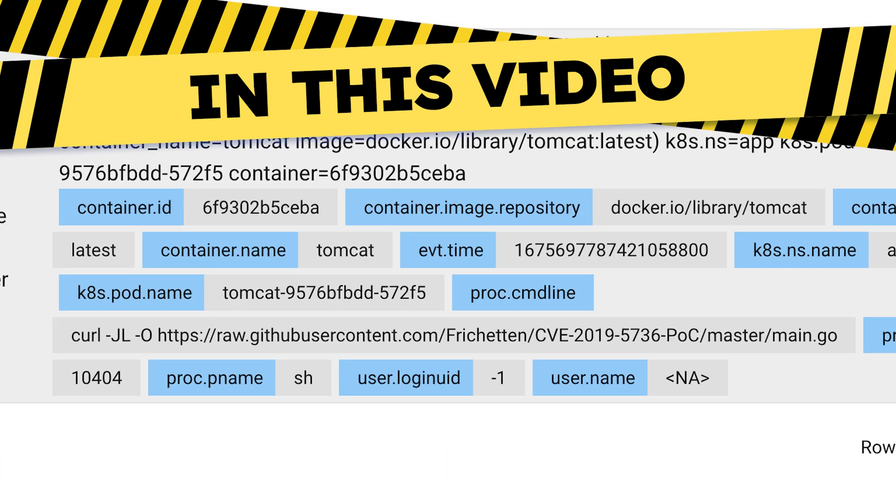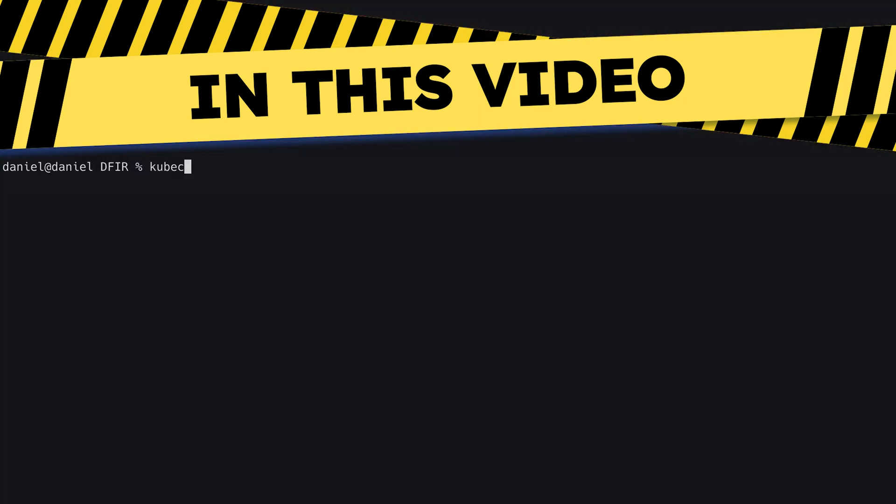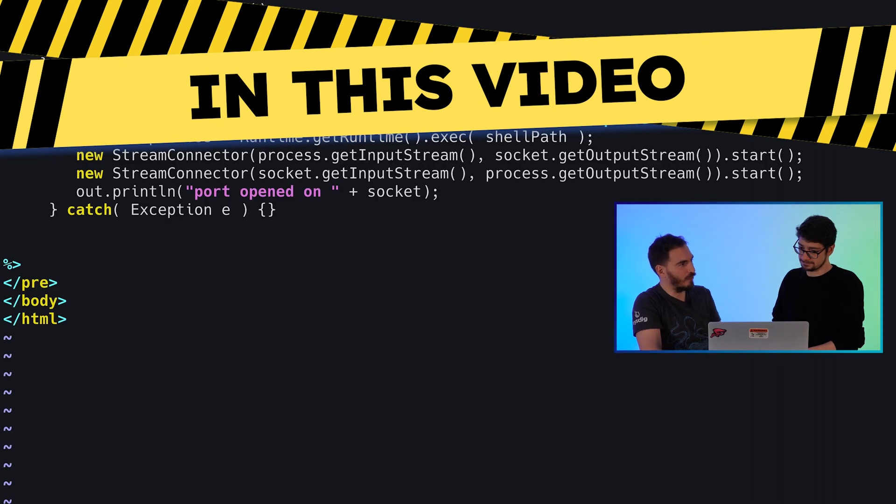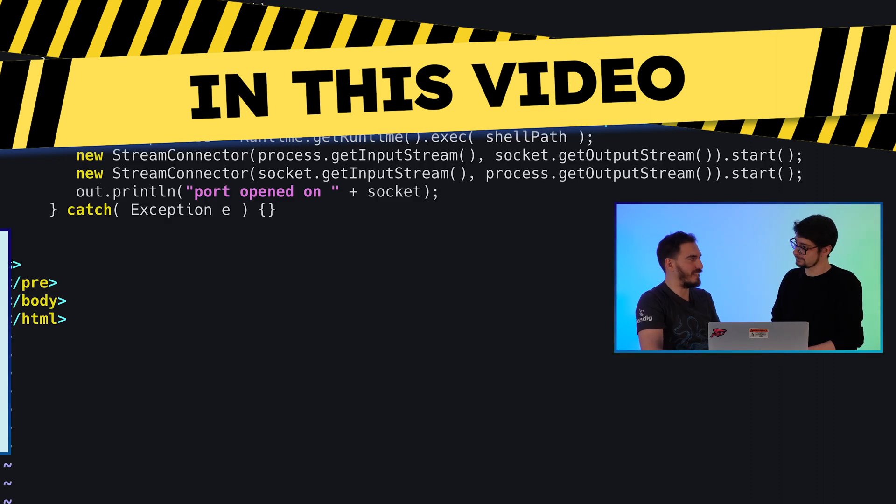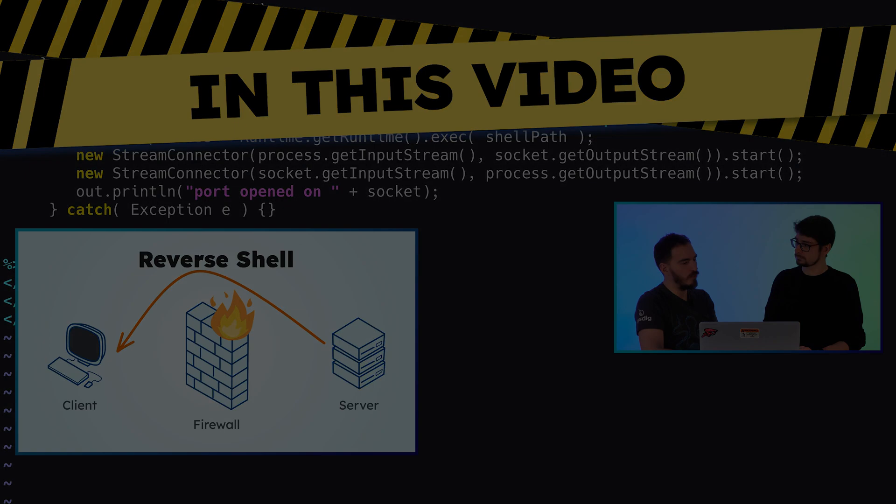Something fishy was happening. It was DFIR time. We started looking at the container logs. It's called reversal. Container escape or lateral movement. Hi, I'm here with Miguel, a security expert, and we are going to watch a video about digital forensics. Let's go.